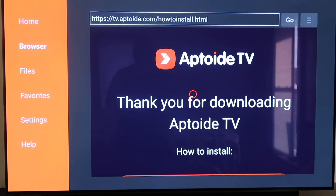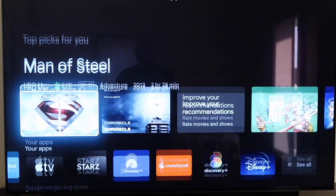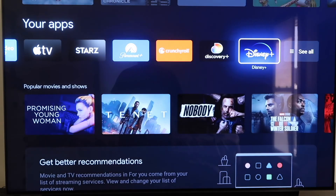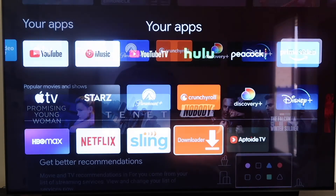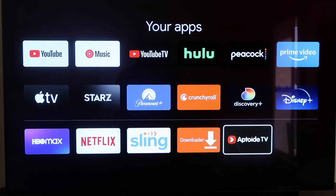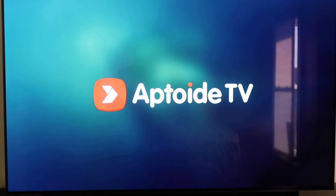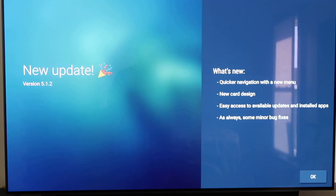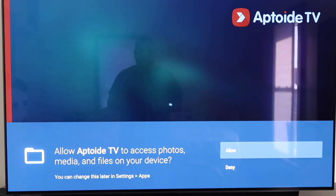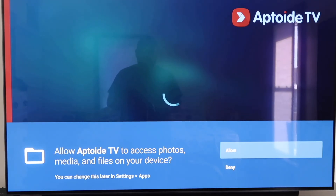Now we have Aptoid TV on our Chromecast. Click the Home button on your remote, go back to that row that has your apps, click See All, and you'll see at the very bottom that Aptoid TV is now there. Go ahead and click on it to open up your new app. You'll see the Aptoid TV branding, and it will show a page that says New Update — click OK at the bottom right corner. Then it asks for permissions to allow or deny Aptoid TV, so go ahead and click Allow.